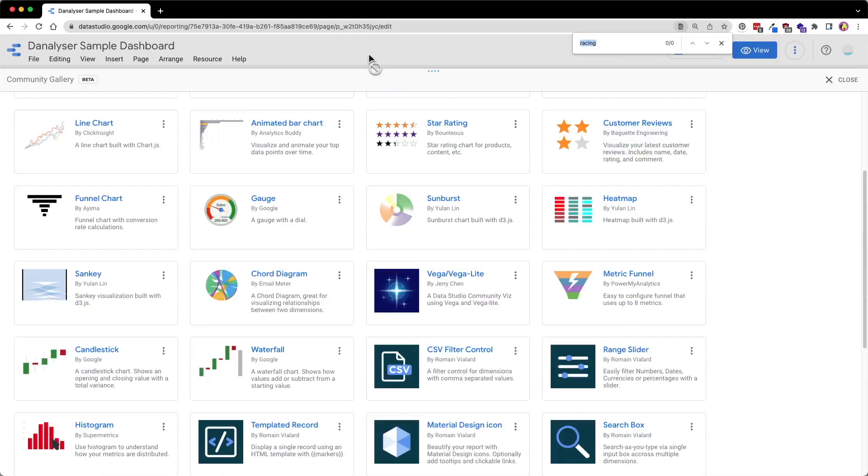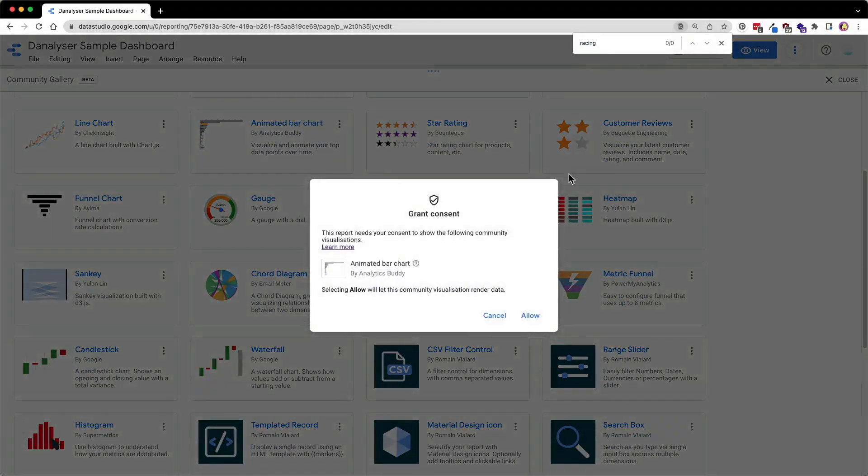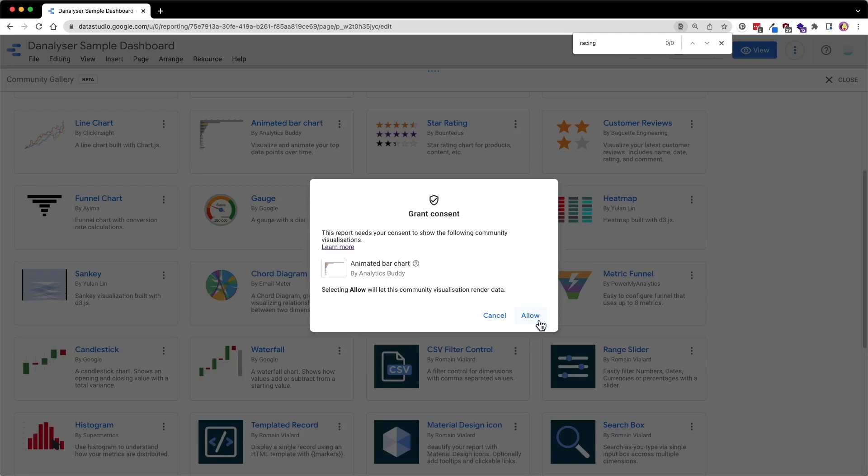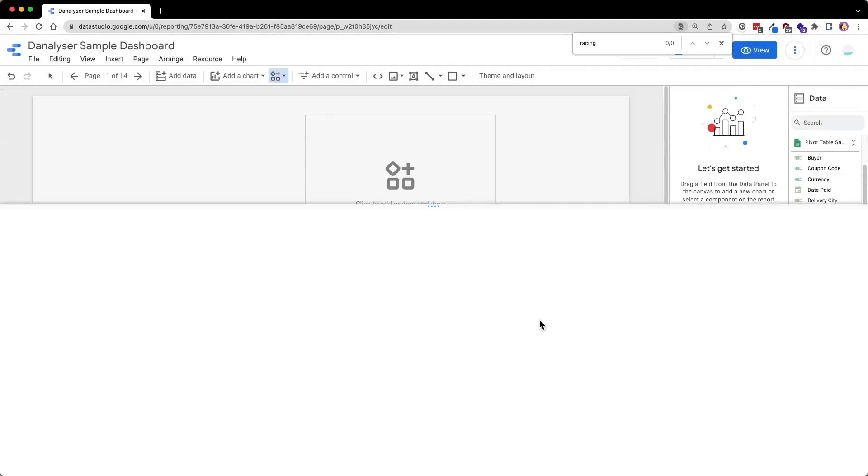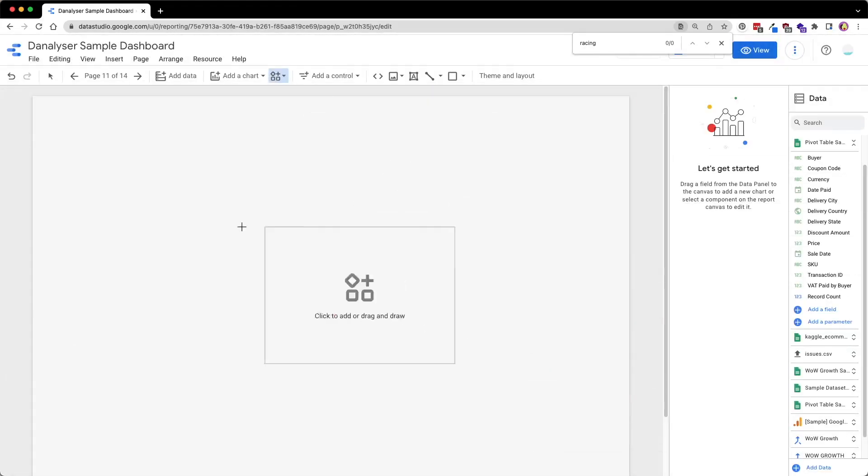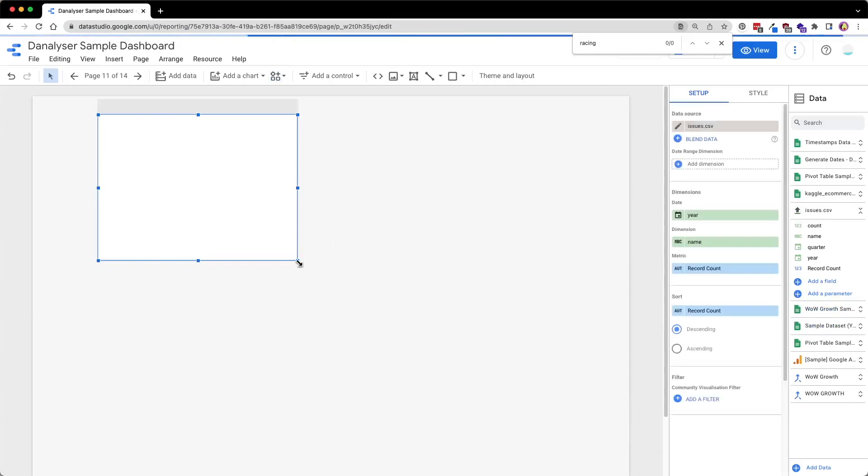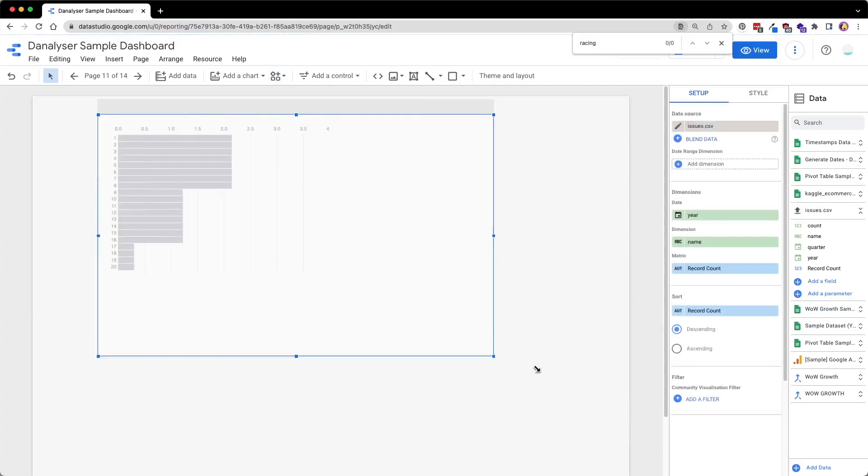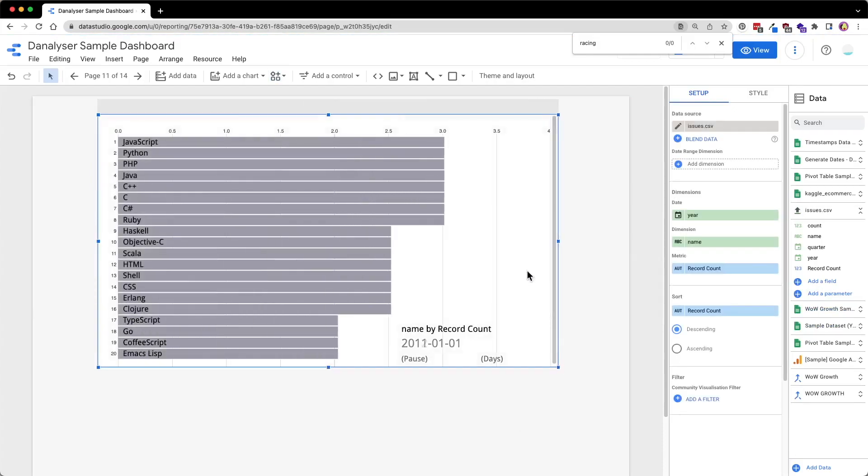To insert the chart, go to Community Gallery, then select the component you wish to add to the report. As this is an add-on component, you will have to grant consent to allow this component to render data in your report. Then simply click to insert this chart to the canvas.